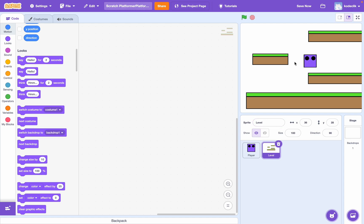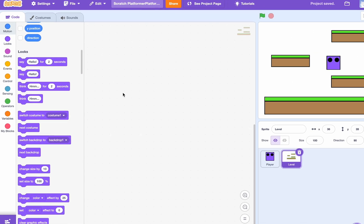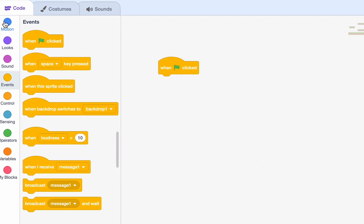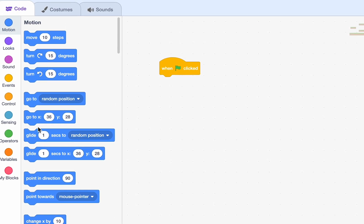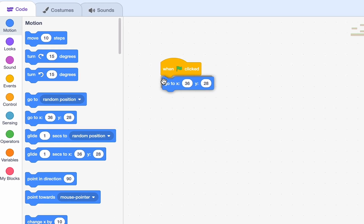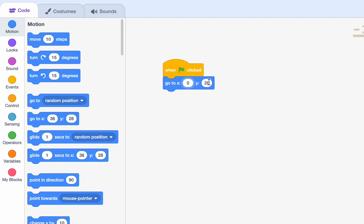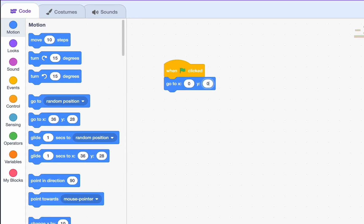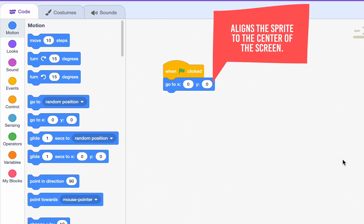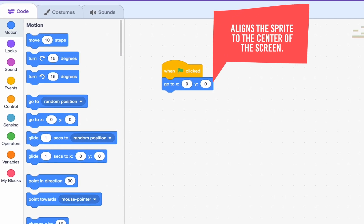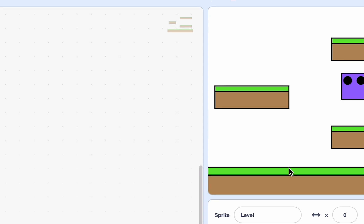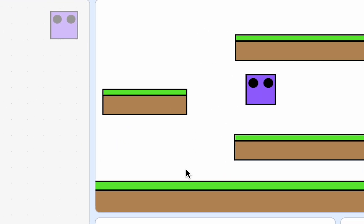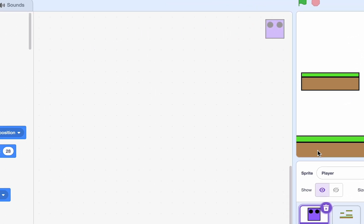As you can see in the screen, the level is not perfectly lined up with the playing area. So, we can fix that by just dragging it once I clicked. And I go to 0, 0. That'll just make sure it's all lined up. So, go ahead and do that. As you can see, the level is now perfectly lined up. Okay, let's start coding our player.